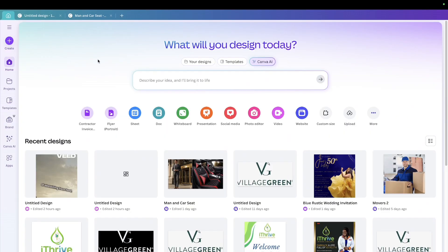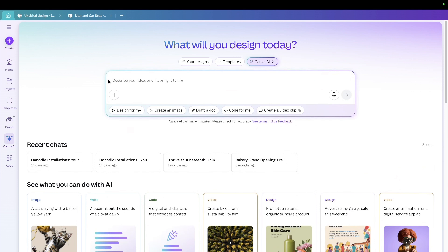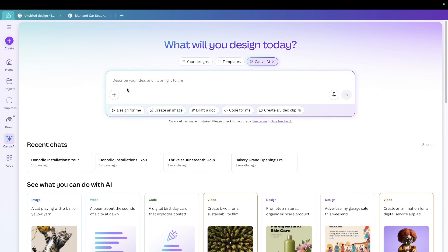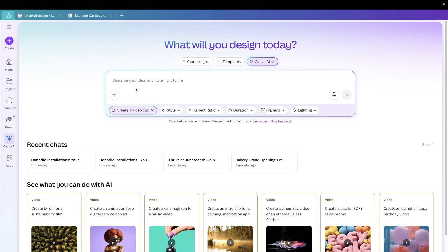So the first thing you need to do is to come to your Canva homepage. Here I'm using the Canva software which I installed on my computer and here on the left hand side you see Canva AI. Click on that and it brings you this box and you see you can paste in your prompt here to describe what you want. In my case, I first of all have to choose here what I want which is create a video clip.